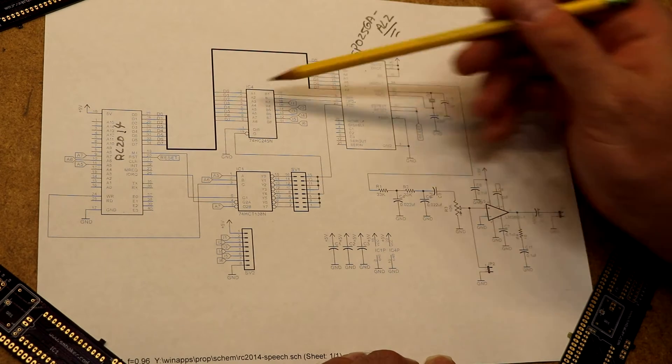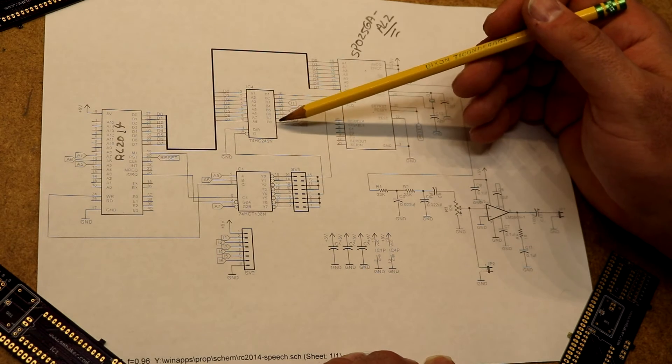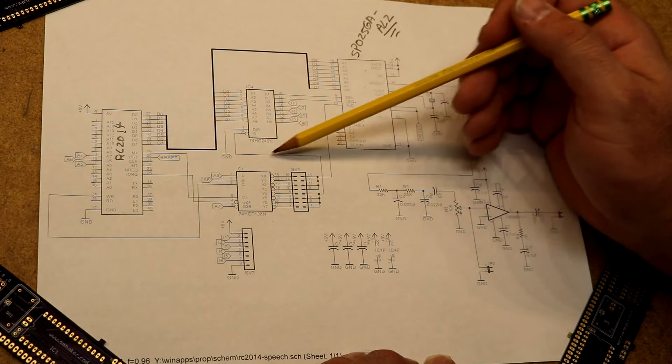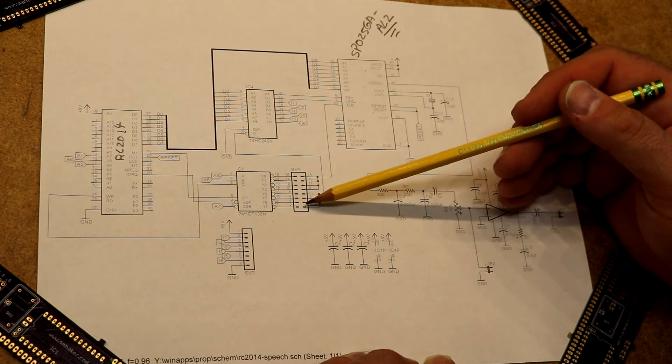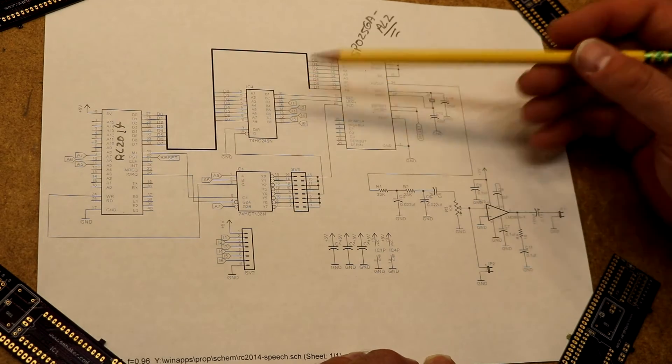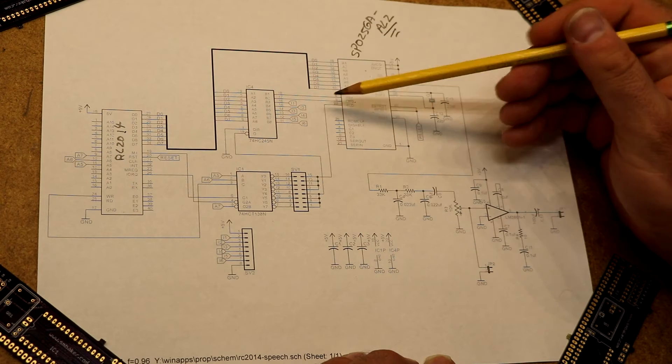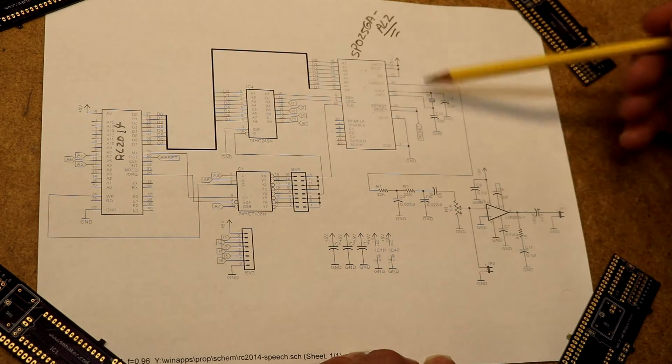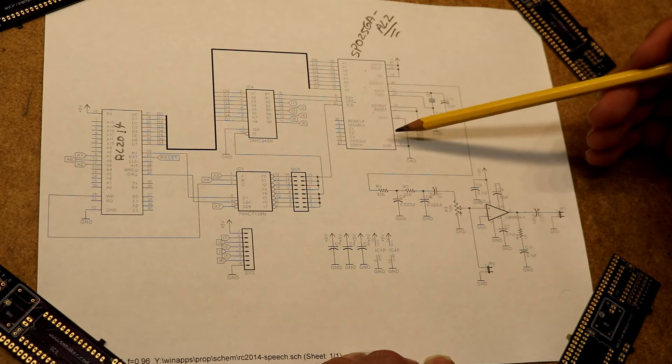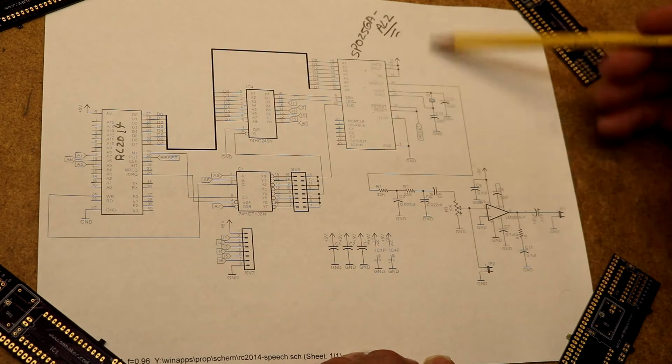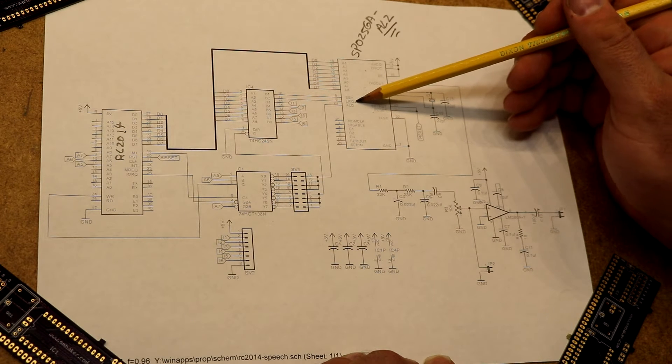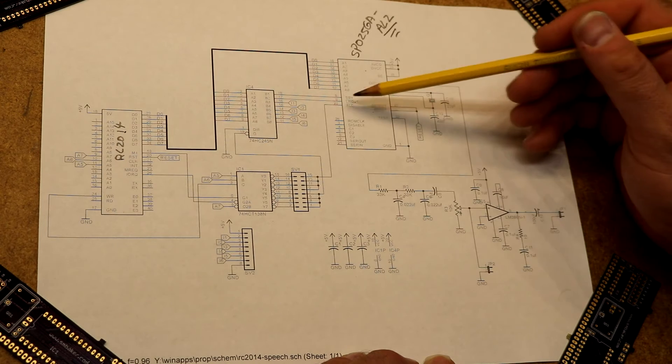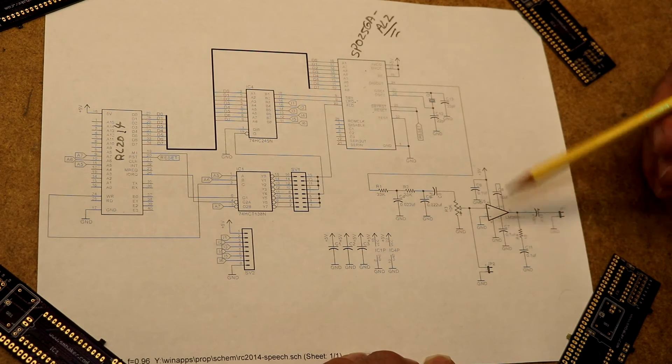So what I did is I ran those two over to a 74HC245N and I hooked up the enable on that to a different set of pins down here on the address decoder so that when there's a read of that same address we will get the status of these two status pins. So basically the programming cycle for operating this chip is going to be to write a phoneme to it and then sit there and poll until the LRQ bit goes low. Then we can write the next phoneme. Then we need to poll until the LRQ goes low again and we just repeat that cycle.